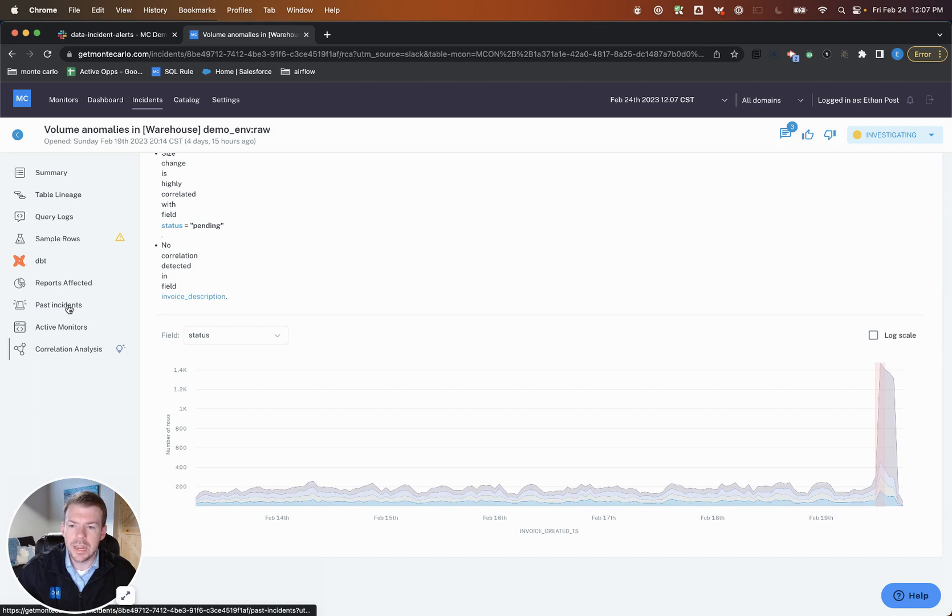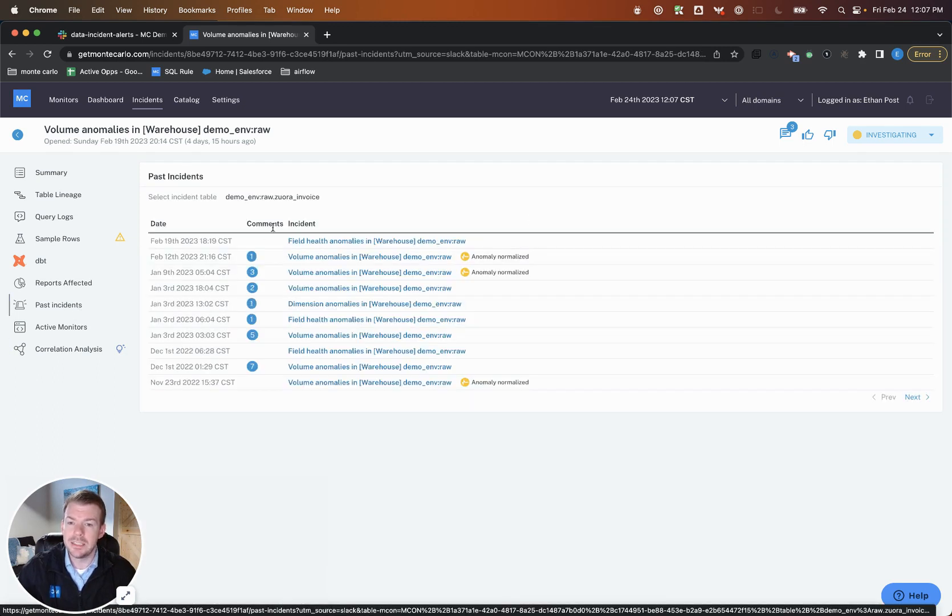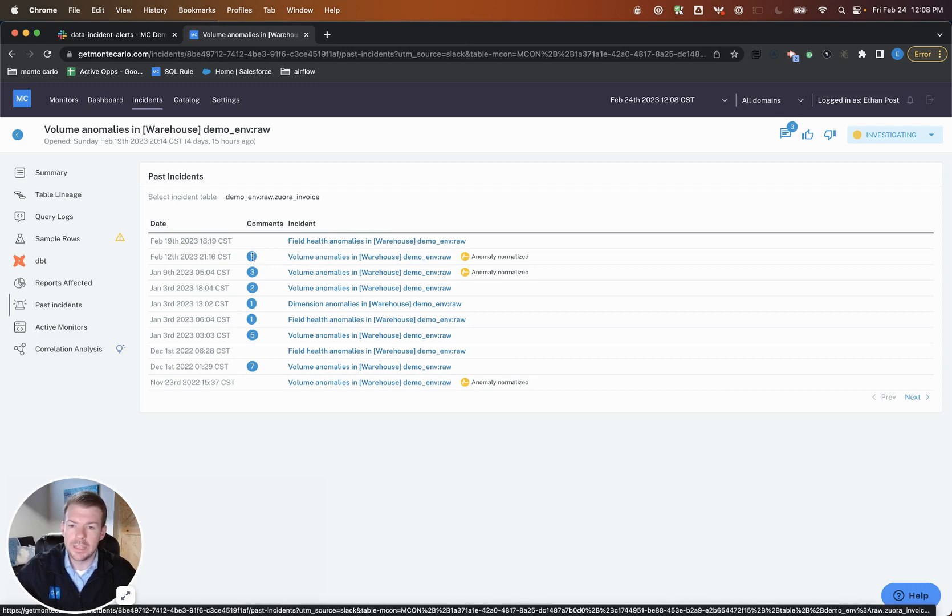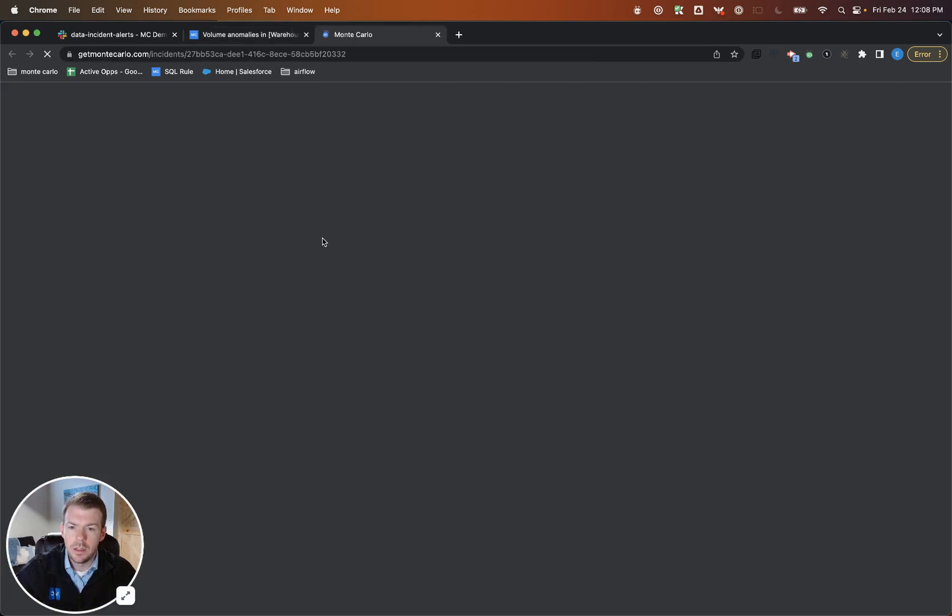So we can determine that the vast majority of these records were pending invoices. The other thing we can actually do is look at past incidents on this table. So not only can we determine what happened this time, we can determine whether this is a recurring incident and whether this is something that we've actually already solved in the past, thus reducing the amount of time I have to spend here.